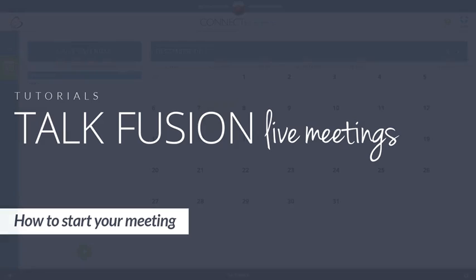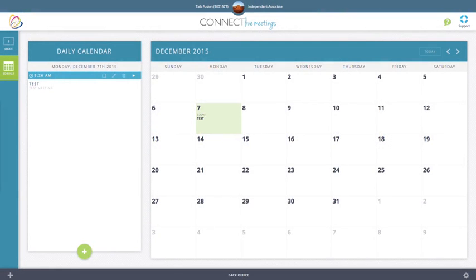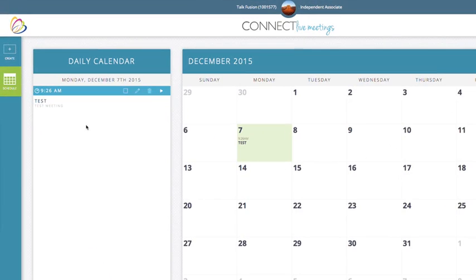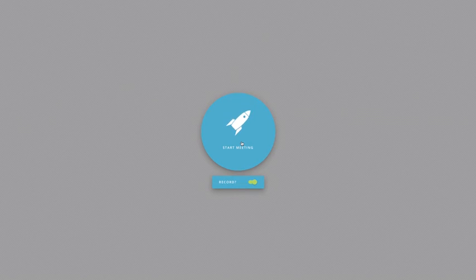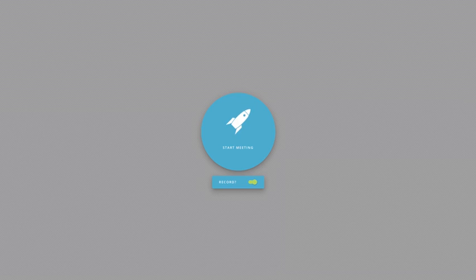Once you've created your meeting, you can go ahead and start the meeting. To launch your meeting, click the play button. It will open your meeting in a new tab on your browser and will give you the option to start the meeting by clicking on the rocket ship. You'll also have recording options. If you do not want to record the meeting, toggle the record option off. We'll go ahead and start the meeting.